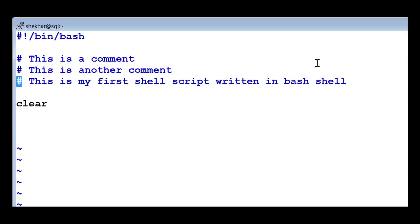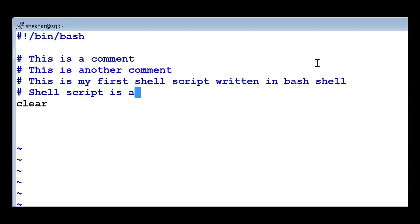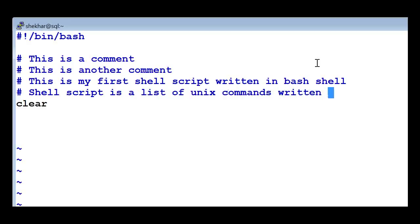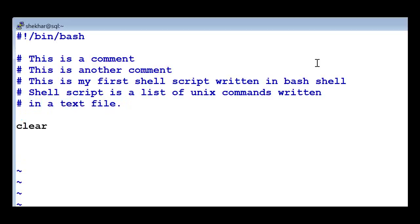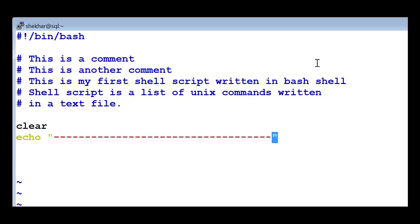A shell script is a list of Unix commands written in a text file. That is the simplest way of describing a shell script. So I'm going to write a command - clear - then I'm going to write a command echo. I'm going to just print a line.